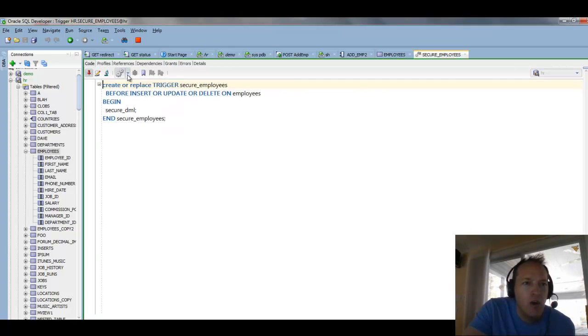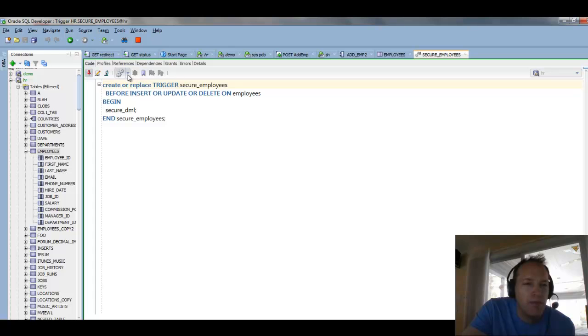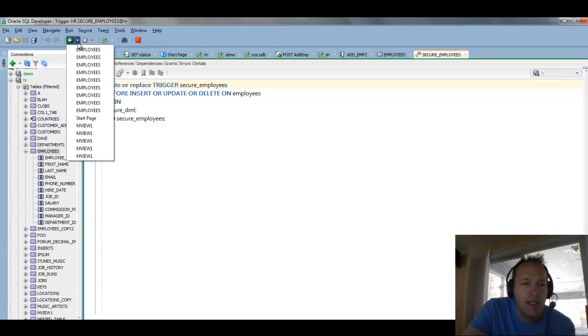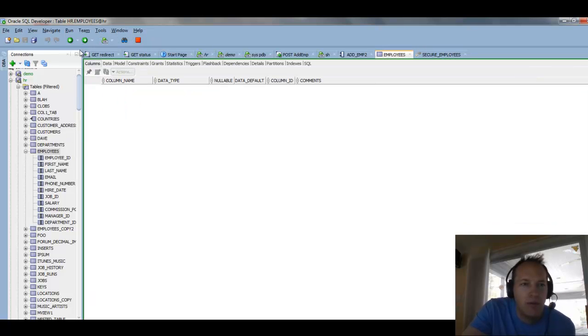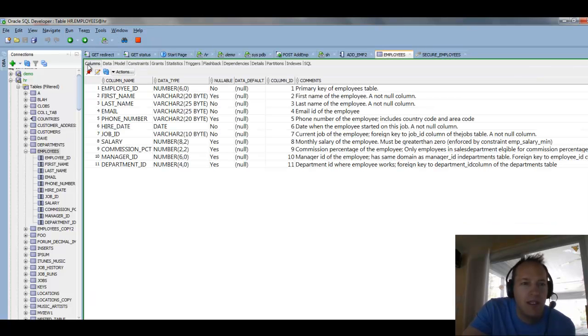Again, I can go on the back button and go back to the employees table. Now, in terms of related objects, we saw we had some foreign keys involved.